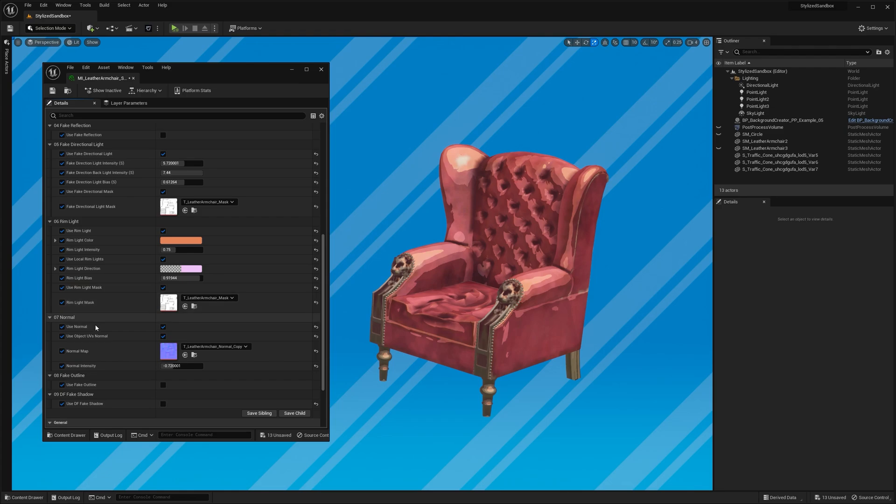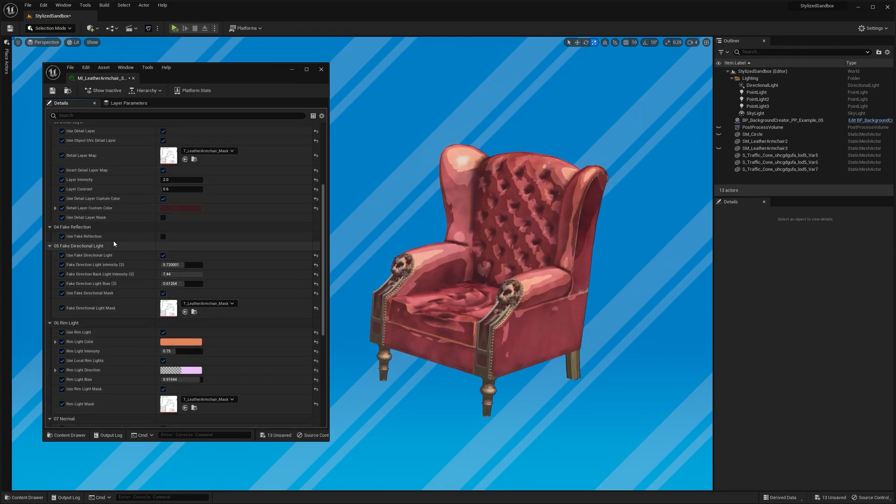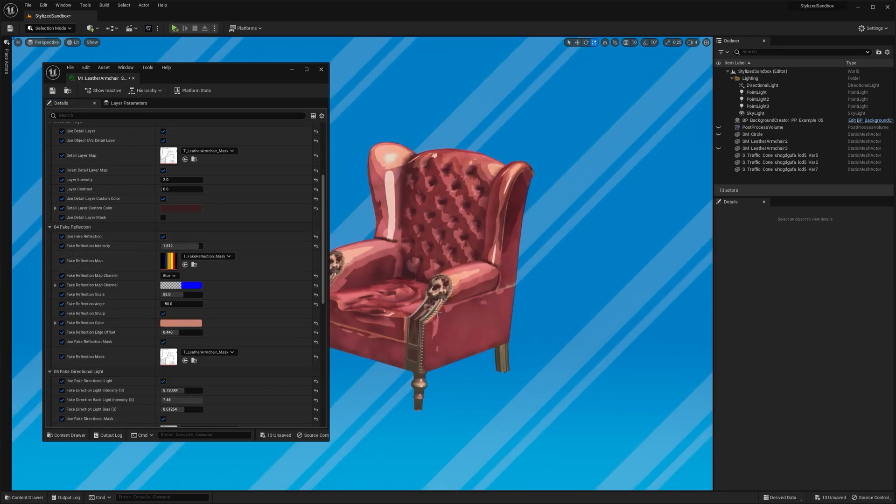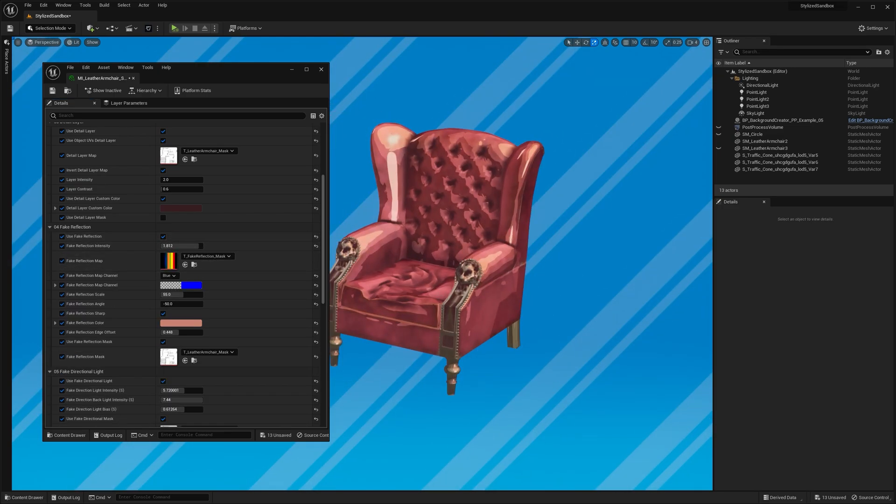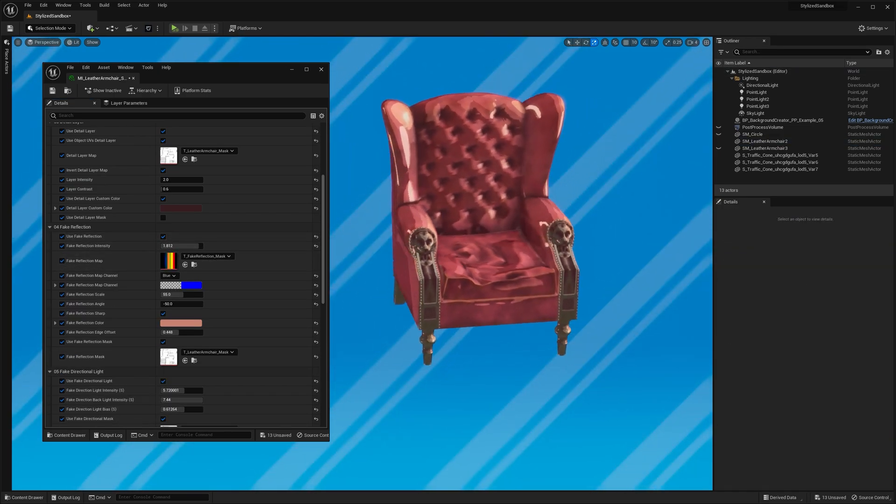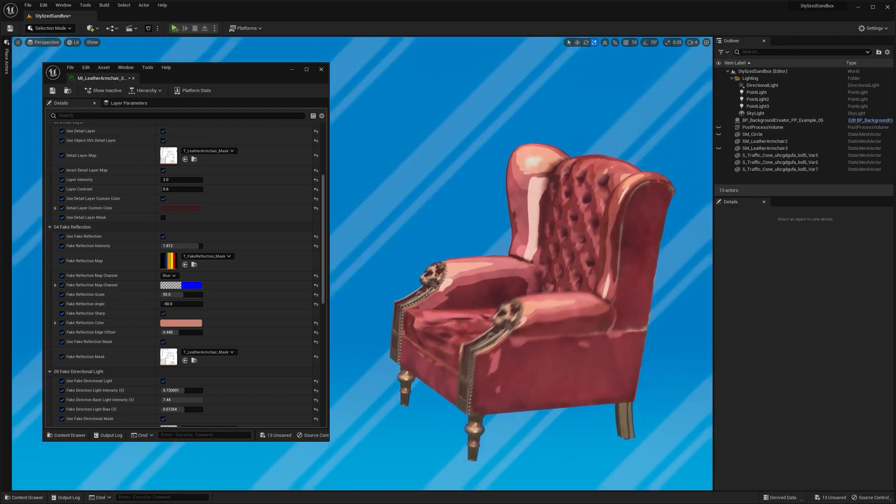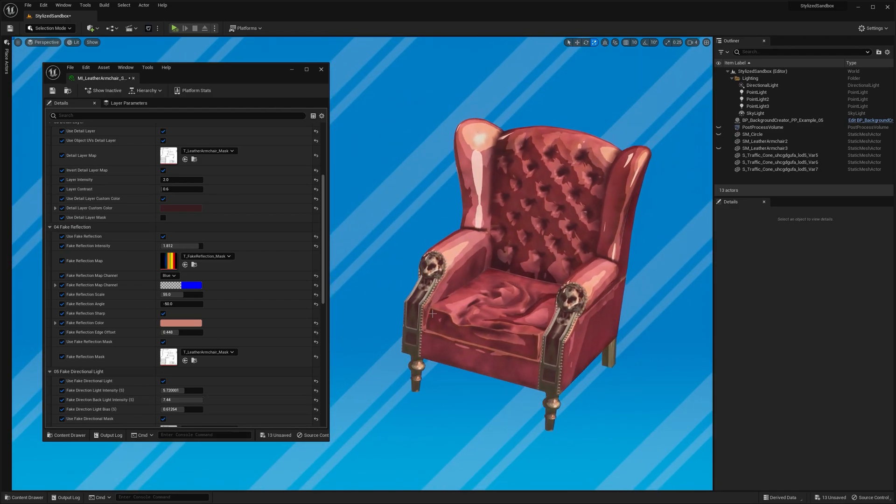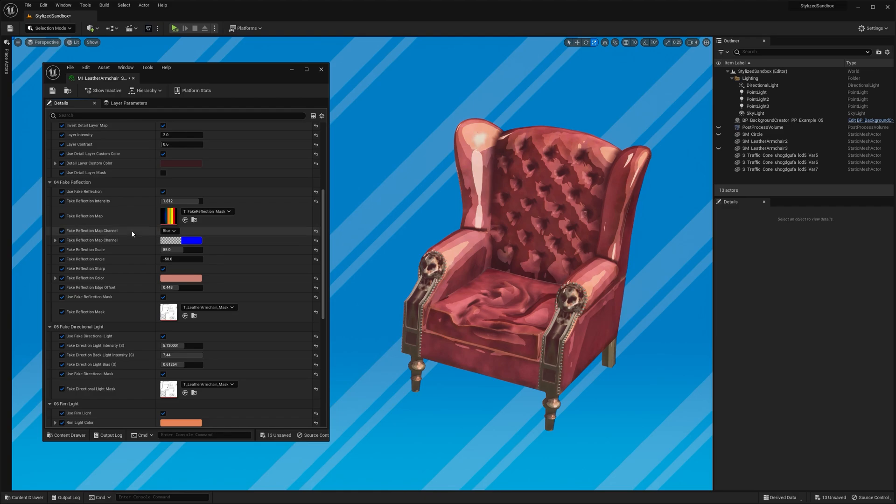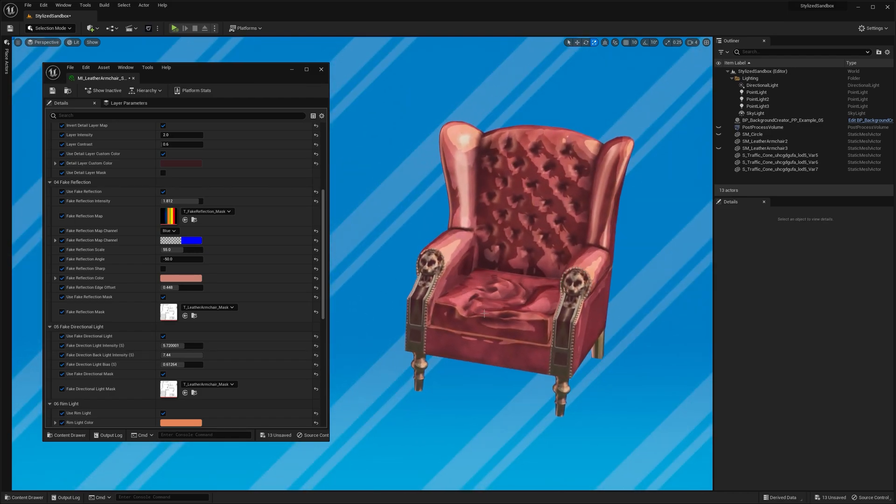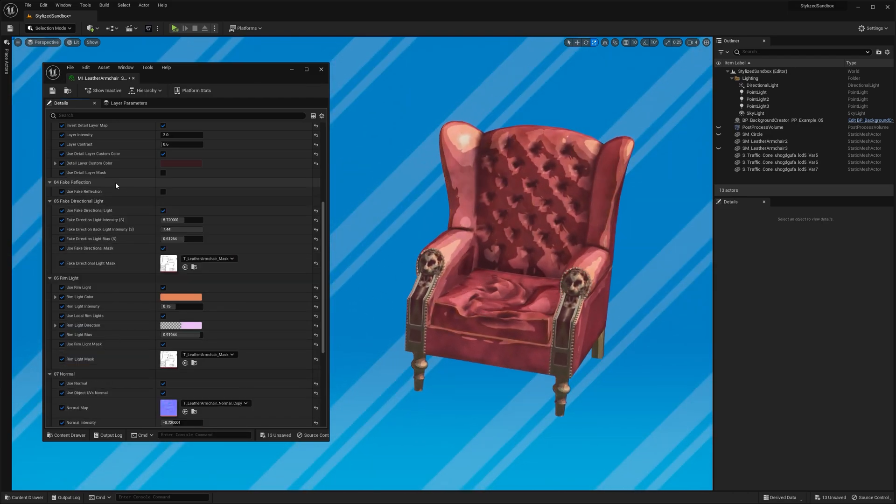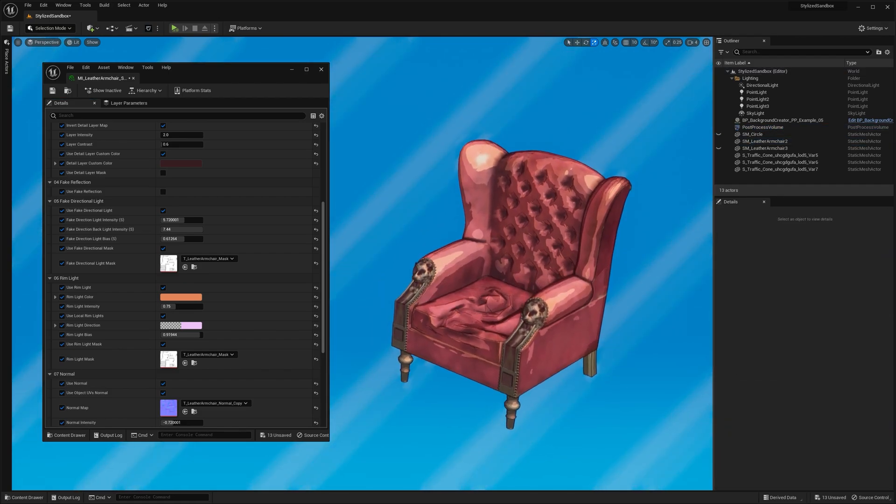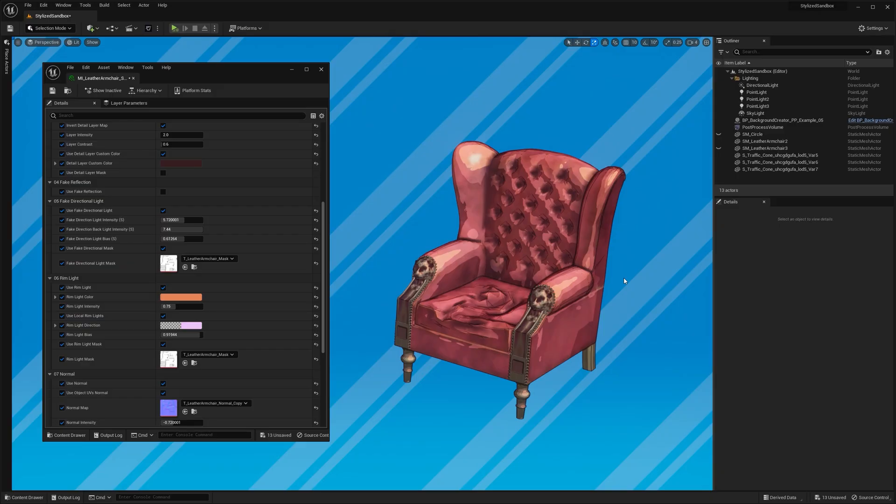We're left with the fake outline, which I usually enable anyway, and the fake reflection. However, for this particular object, I don't think the reflection works well. I mean it still looks okay, but I'm not sure if I want the leather to have any reflections at all. Maybe a smooth pattern would be a better option, but I decided to leave it off. Not all effects work well with every asset, so there's no need to use them if they just don't fit.